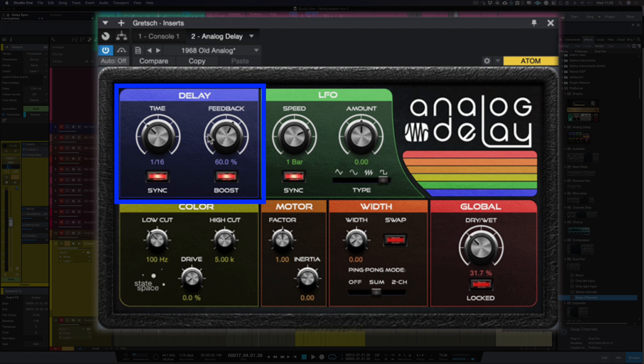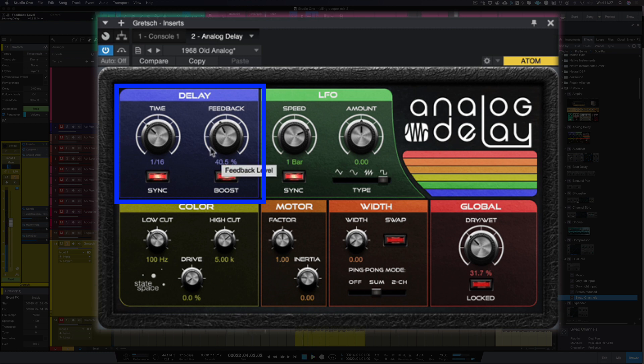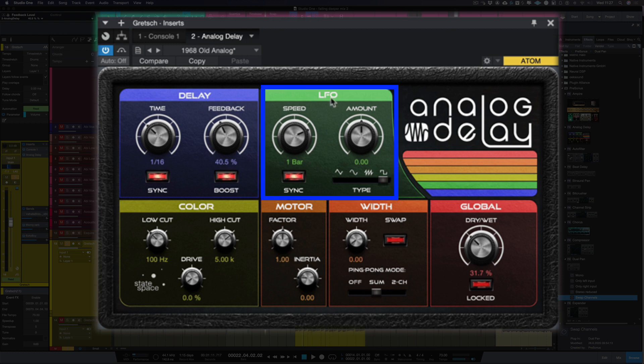Feedback is the amount of repeats so we can get some really interesting regen sort of sounds. So let me take it off a loop and let's go to the last part of this guitar part. Okay let's wind up the feedback. So that reacts exactly like an old analog delay pedal.